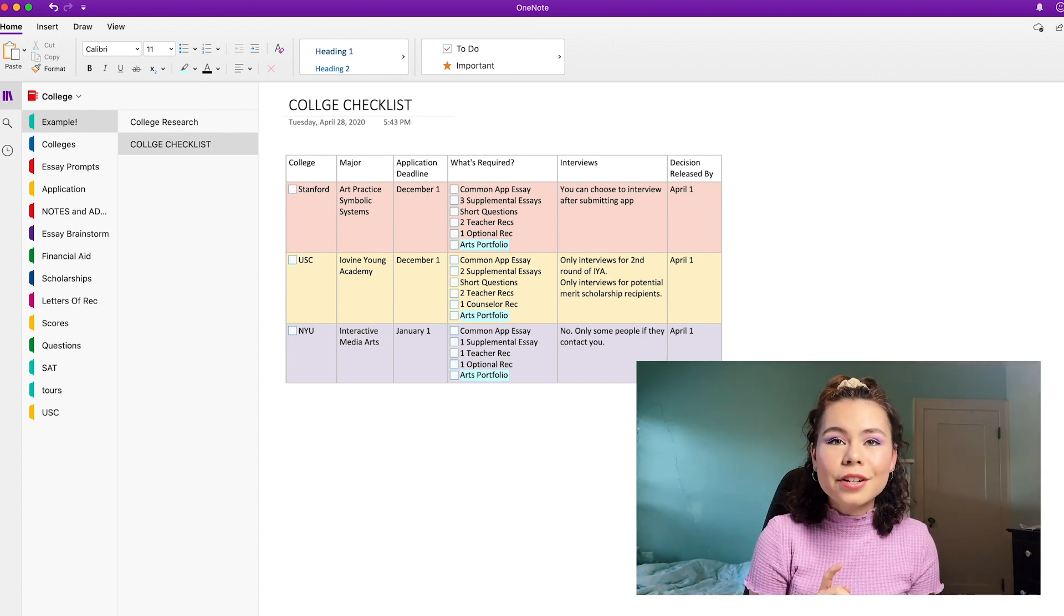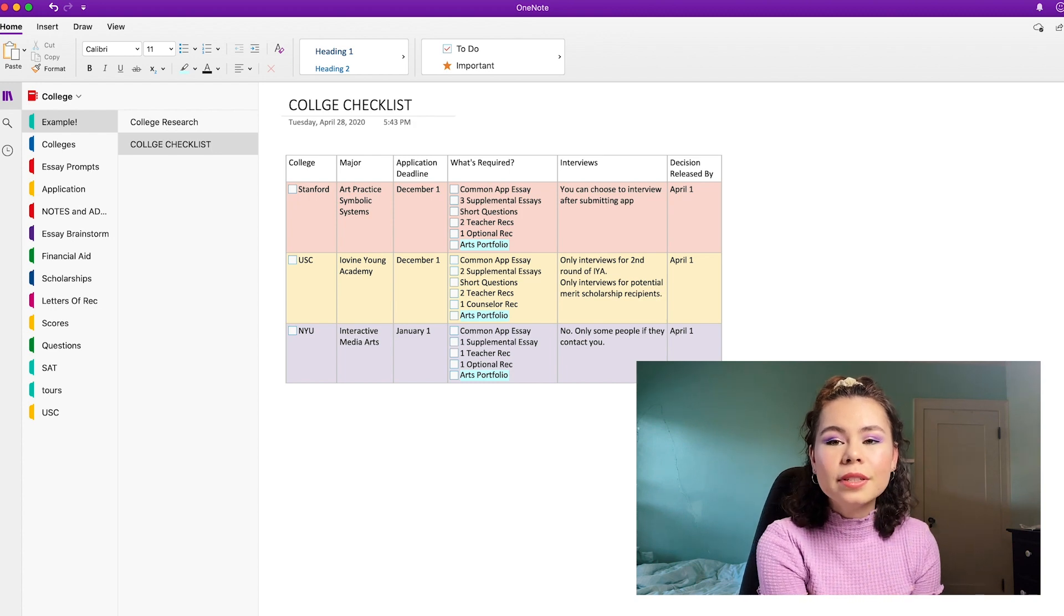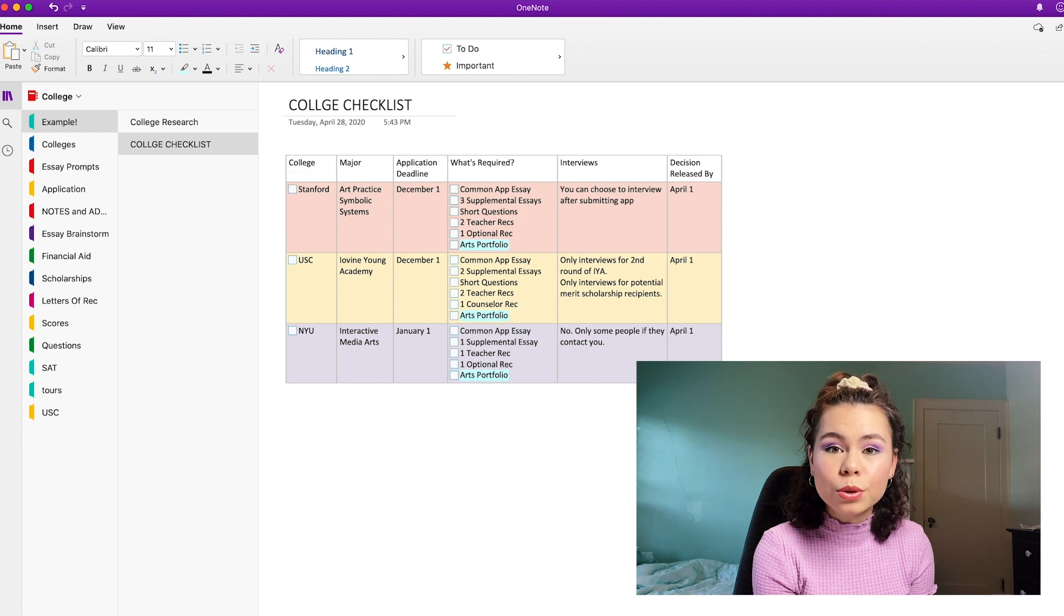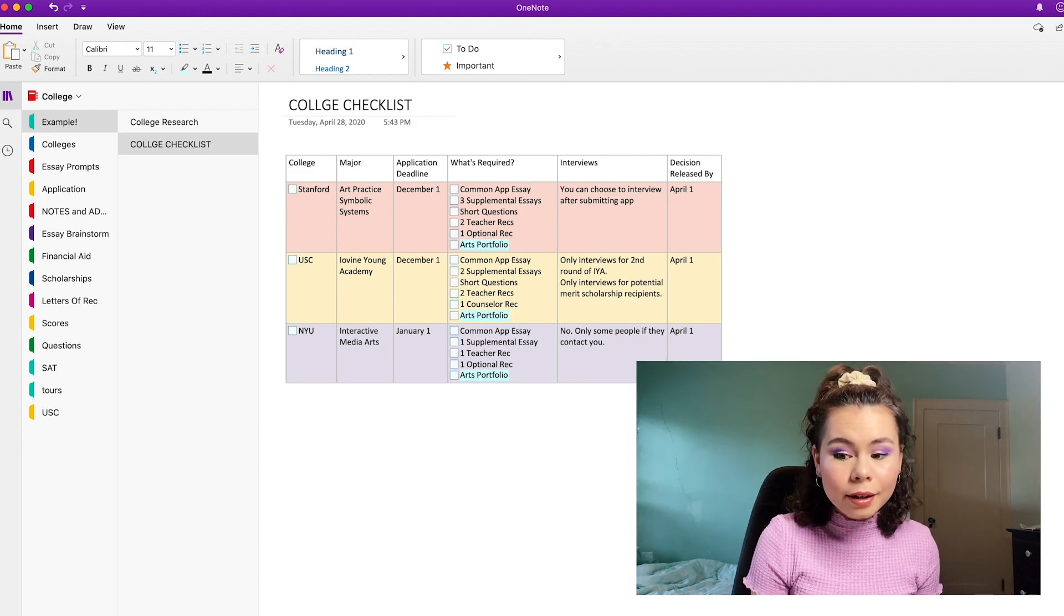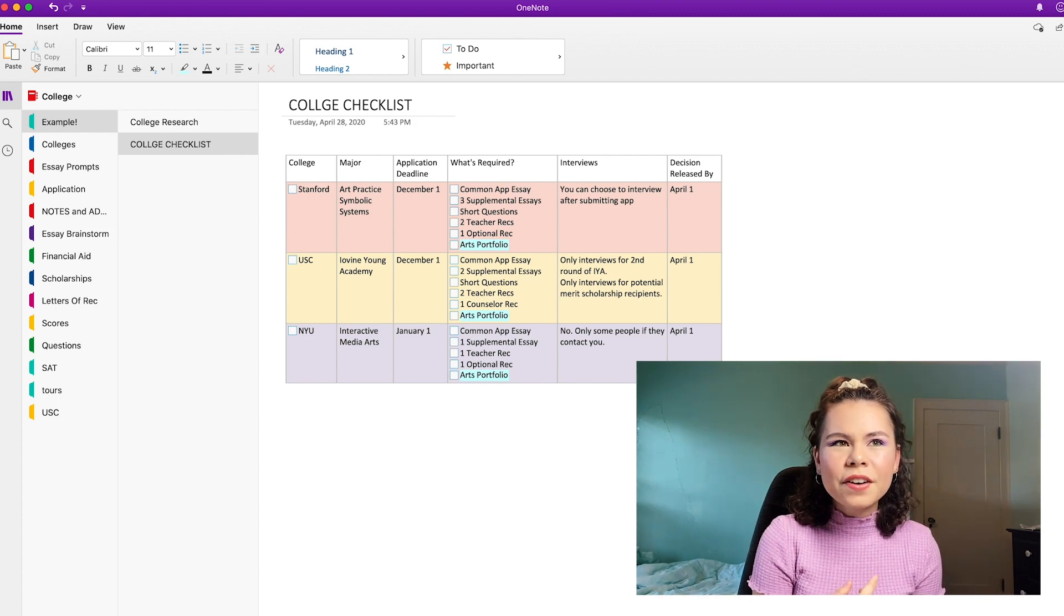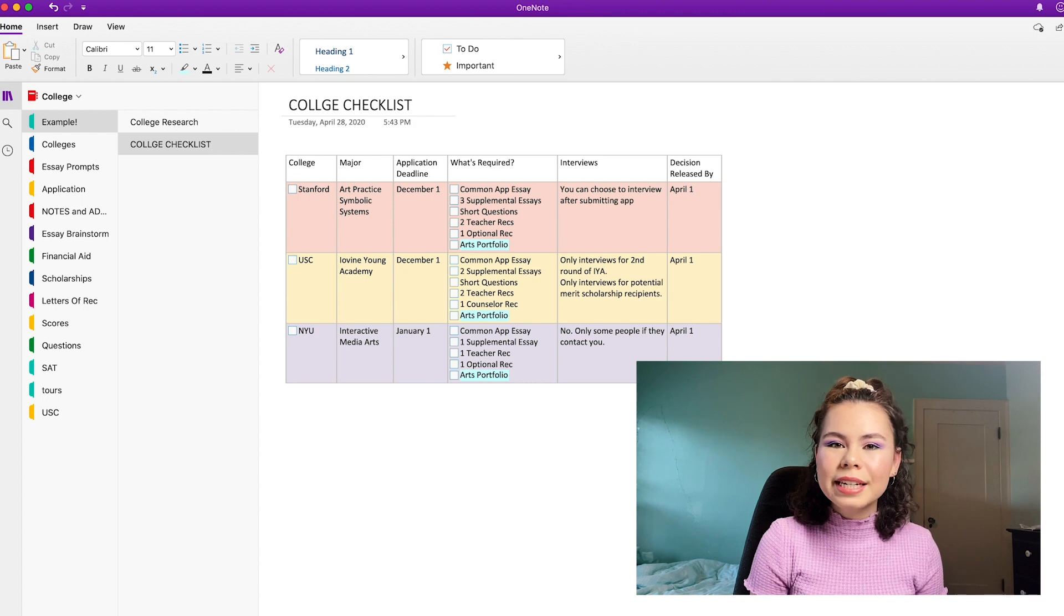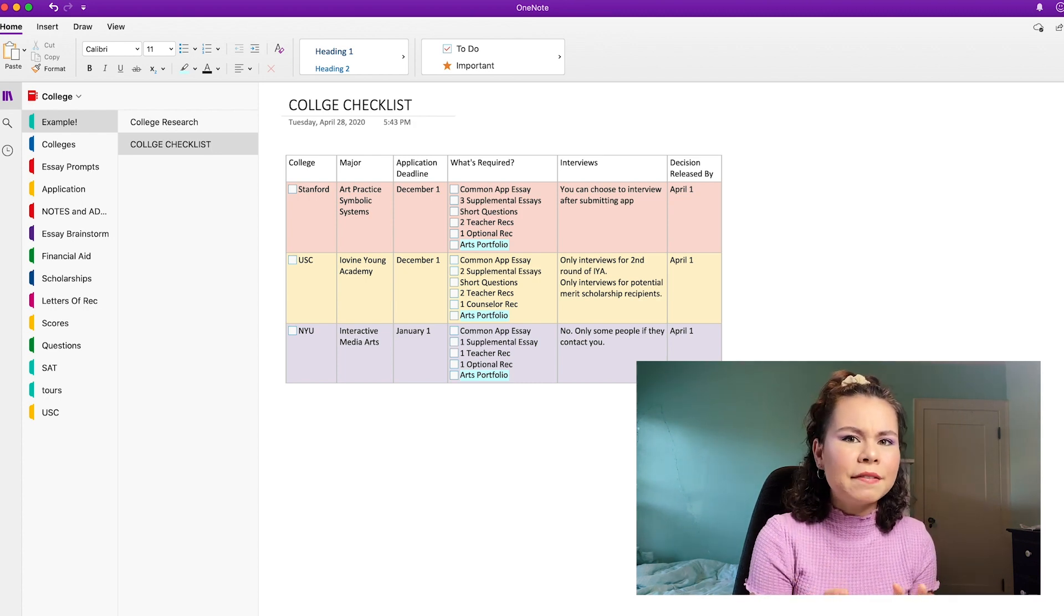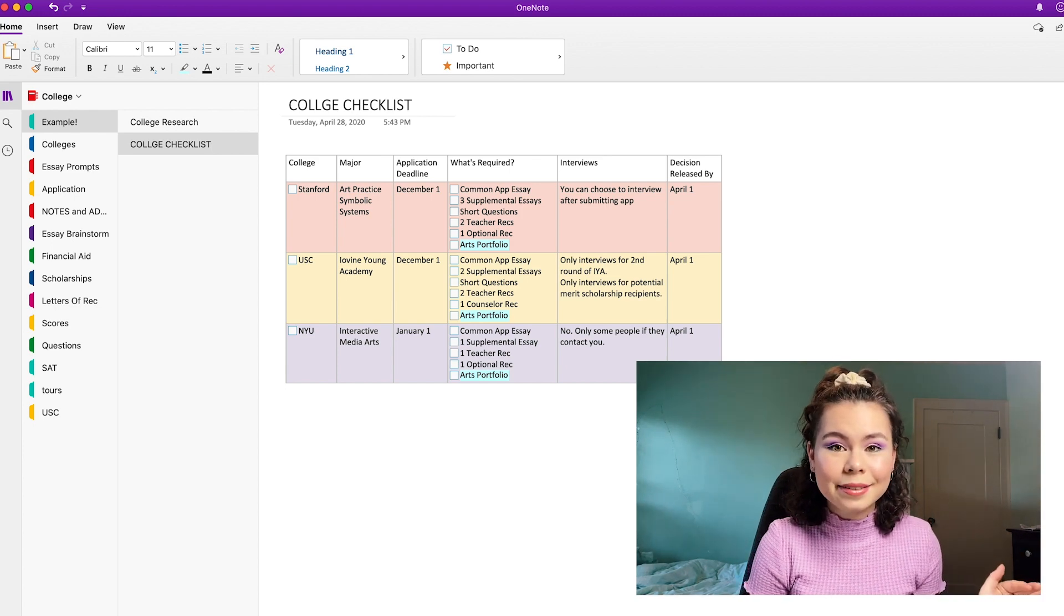Also, another thing to note, the decision released by part, as you can see, all of them say April 1st. And that was the case for me. Like all of these schools told me April 1st. Yeah, that doesn't happen. They release it probably earlier than that. And I found out all of these on different days, but they were all sometime in March. So I would say like end of March is really when you're going to find out. They just don't give you a specific, specific date. They're just saying April 1st by the latest.